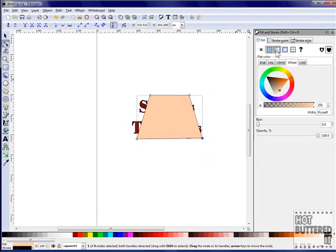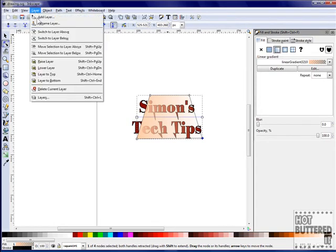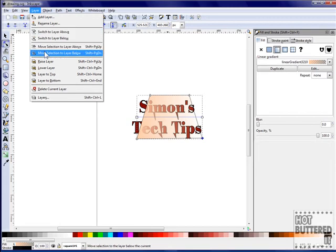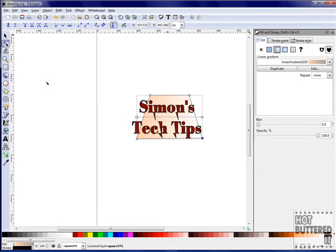I will fill my shape with a gradient. To move our shape behind our text, click on Layer, Layer to Bottom, and our shape will move behind our text.